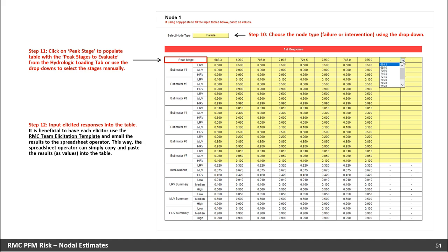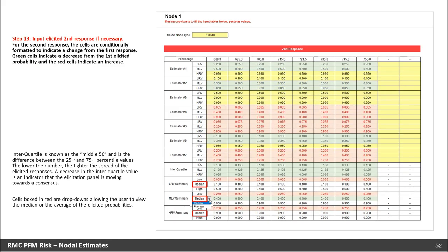Next, click on the peak stage at the top left corner of the table — this will populate the table with the peak stages to evaluate from the hydrologic loading tab. You can also use the dropdown to select the stages manually. The stages you evaluate for a given node do not have to be the same as those for other nodes. The only requirement is that the lowest and highest stages are the same for all nodes so that the spreadsheet can interpolate properly. On this worksheet are tables to record and summarize the elicitation responses. If a second response is necessary, input those as well in the next table.